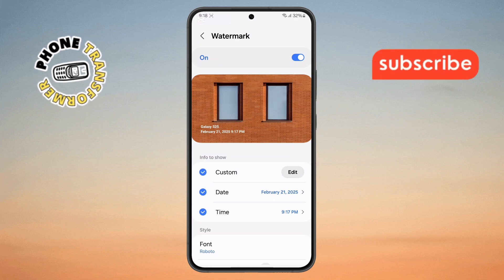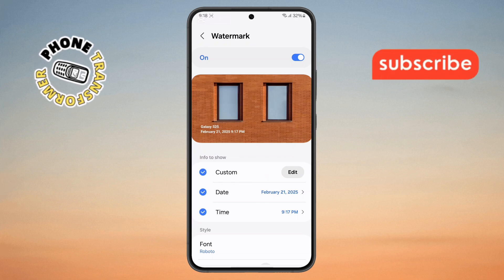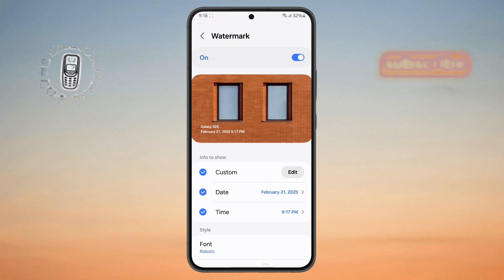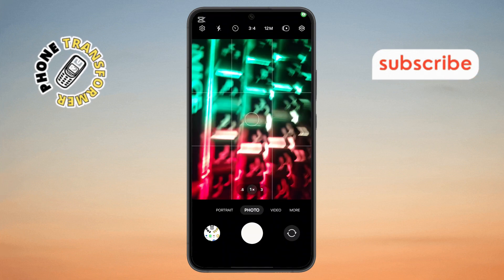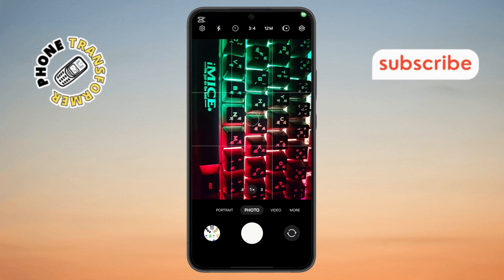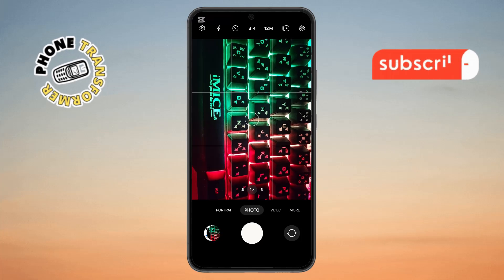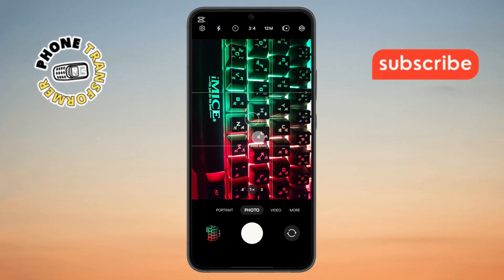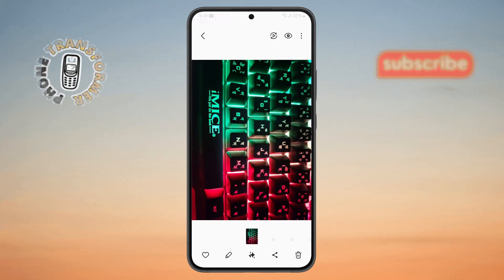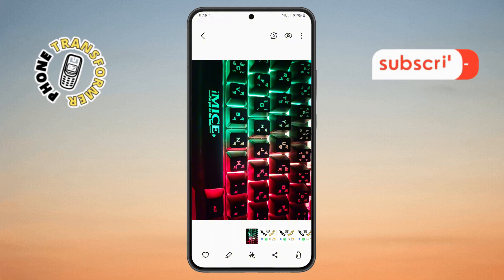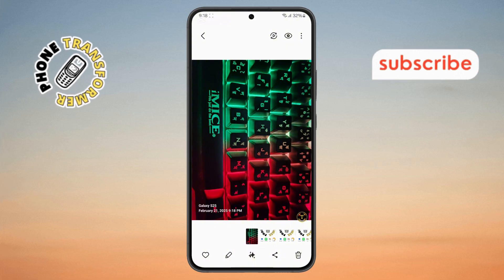Step 8. Once you're done with the settings, it's time to test it out. Go back to the main camera screen, position your camera, and take a photo. Wait a few seconds, then open your gallery and check the most recent photo you captured. You should now see your customized Watermark on the image.